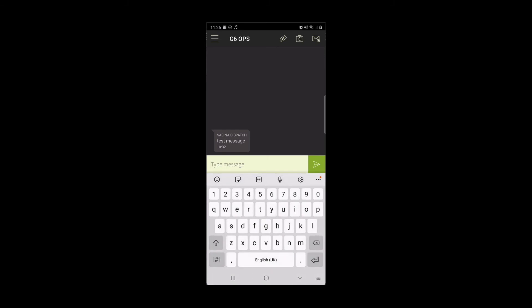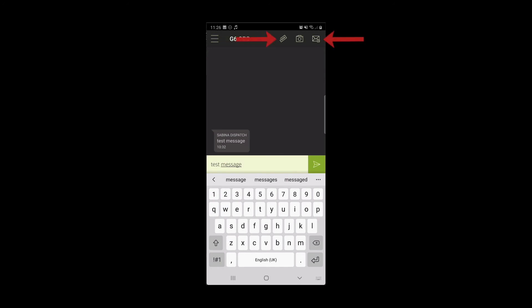Sending a message is the same as on the dispatcher. Type your message in the box that says type message. You can also add an attachment or create a status message.